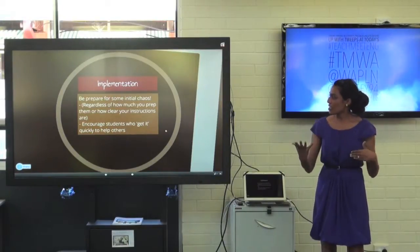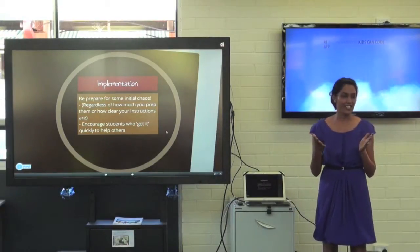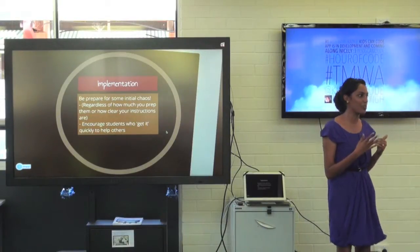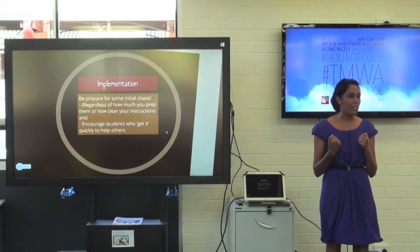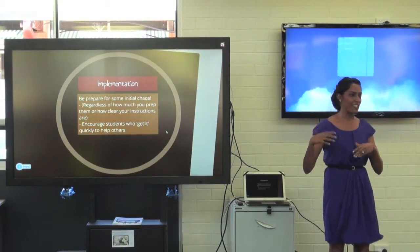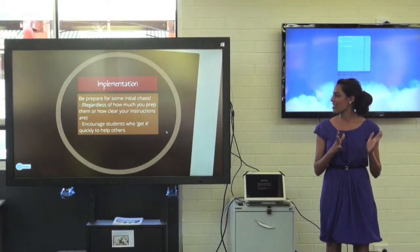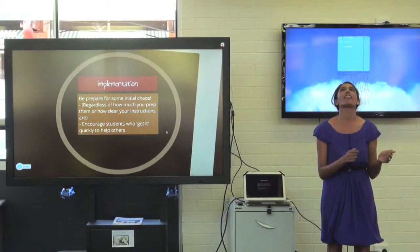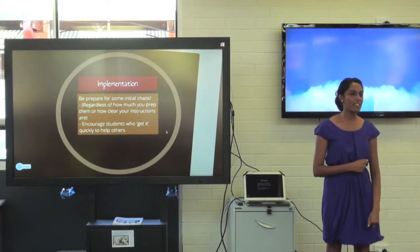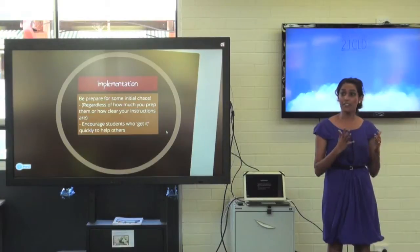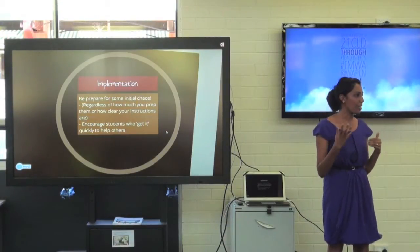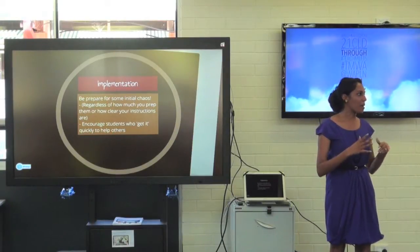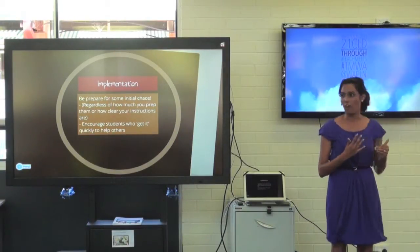When you introduce this to a class, if they haven't done it before, be prepared for some initial chaos — regardless of how much you prep them, how much modelling you do, or how many instructions you give them. A lot of my kids just got in there and went, 'I don't know what to do.' After about 15 minutes or so, a few of the more capable ones will work it out and you can direct them to help each other. Around the halfway point, things seem to be bubbling along quite nicely.